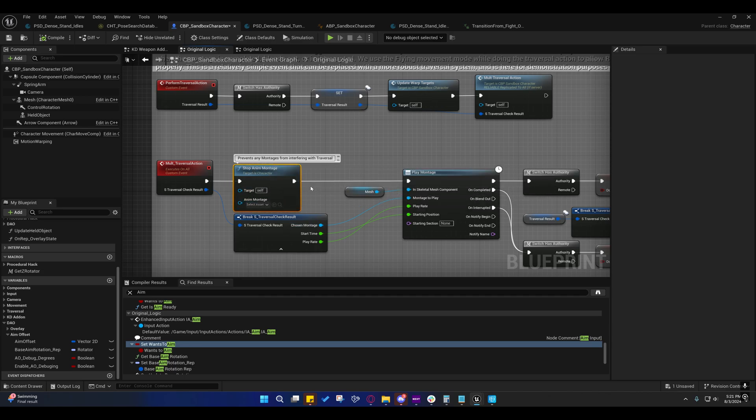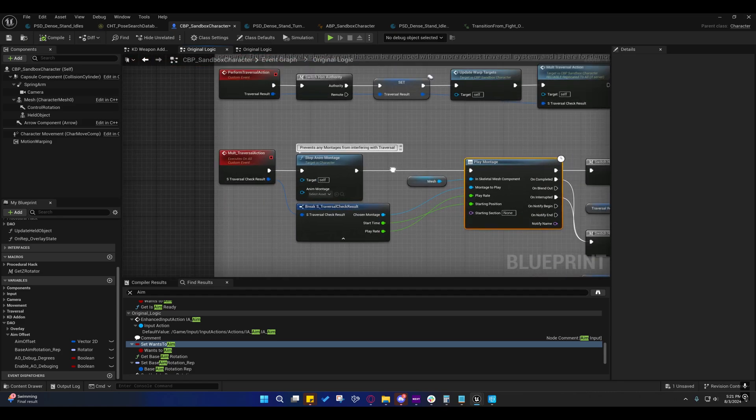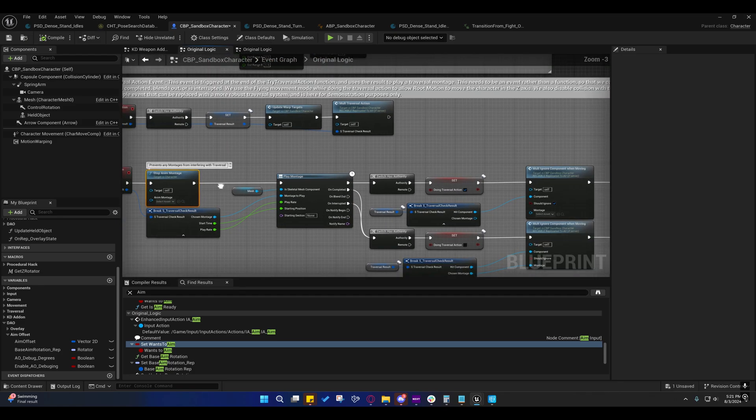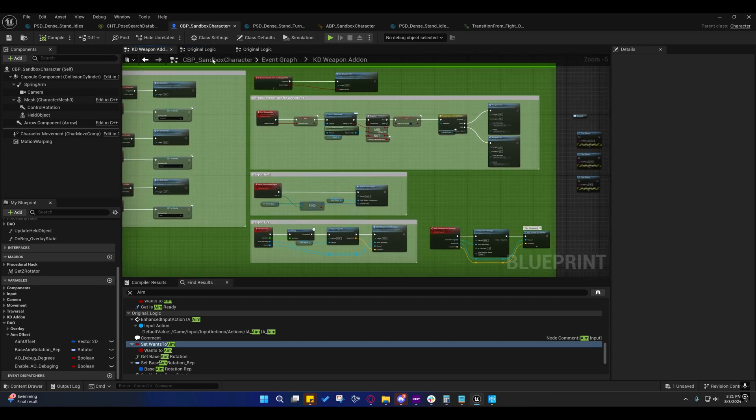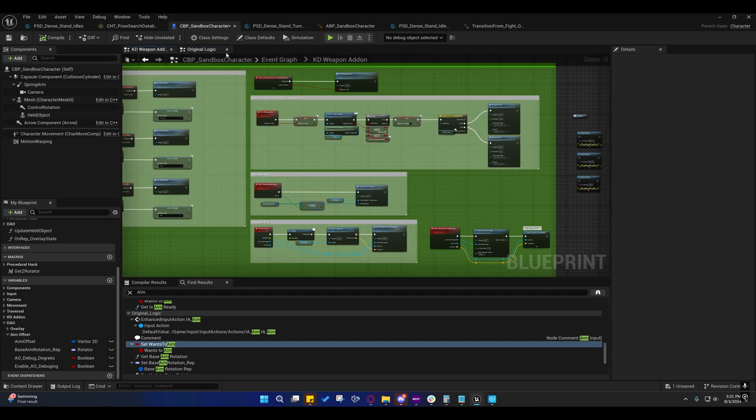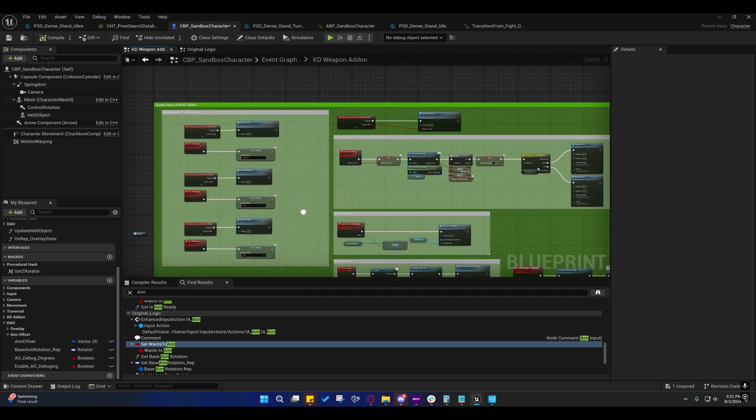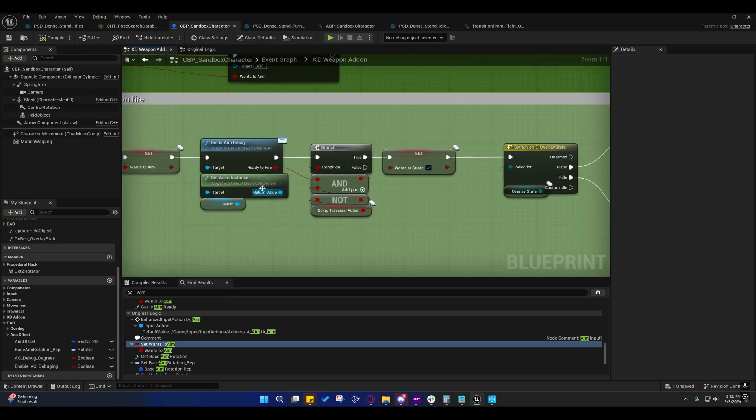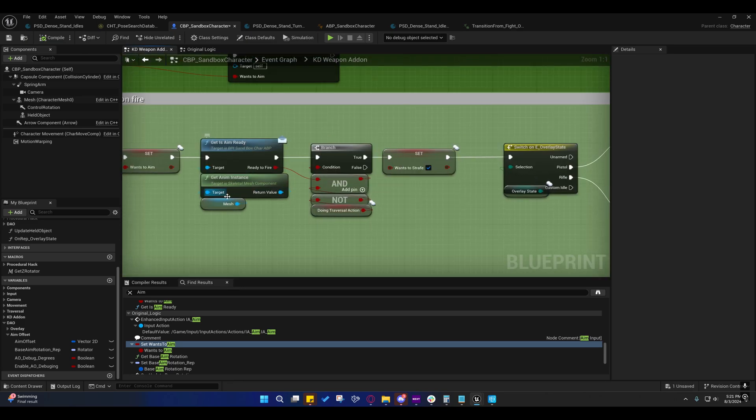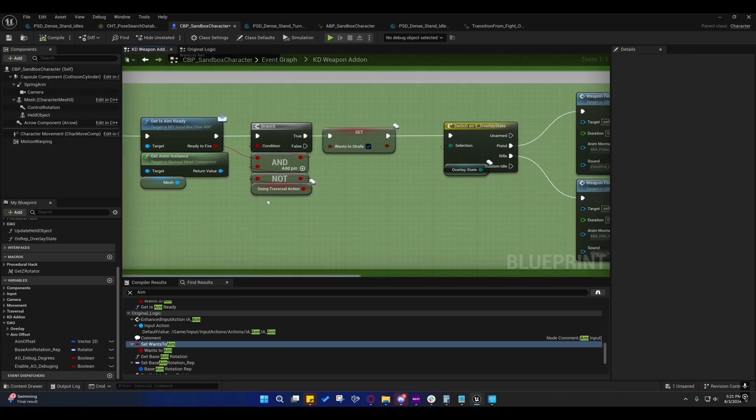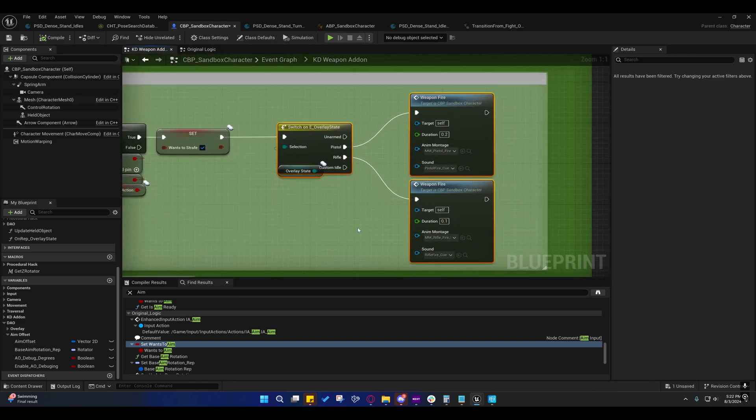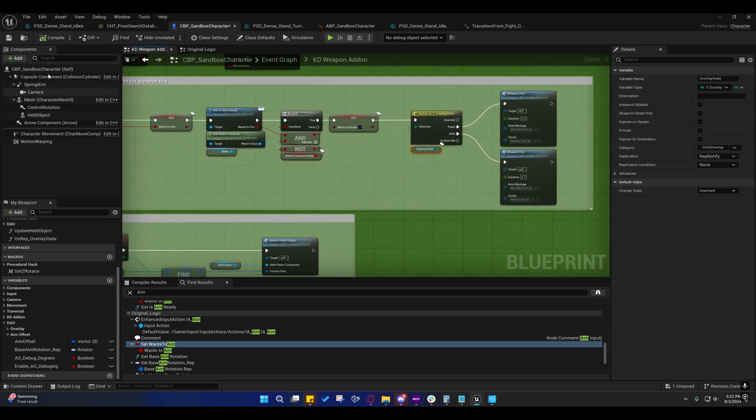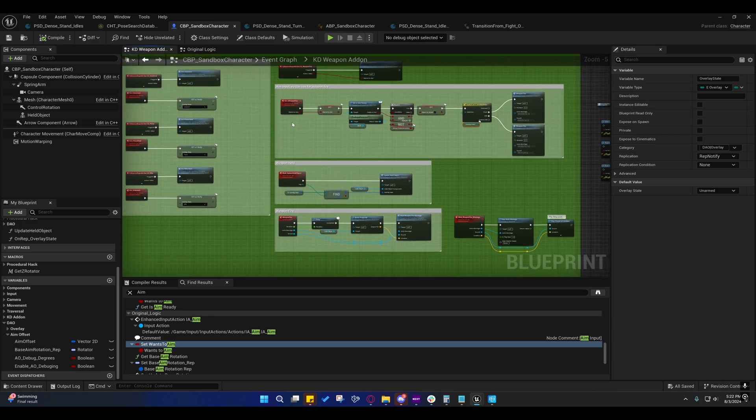This is what I changed right here. Stop anim montage. Before it plays an anim montage, I'm telling it to stop. And that's basically all I did with that. That prevents anything from interfering with it. I'll also organize this a little bit better. Right here, I'm saying is aim ready? And we're not doing a traversal. Okay. Go ahead and fire the weapon. That's basically all I'm doing here.